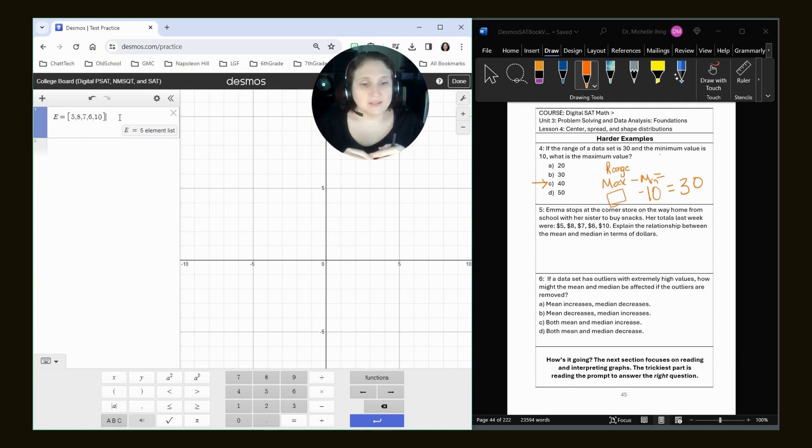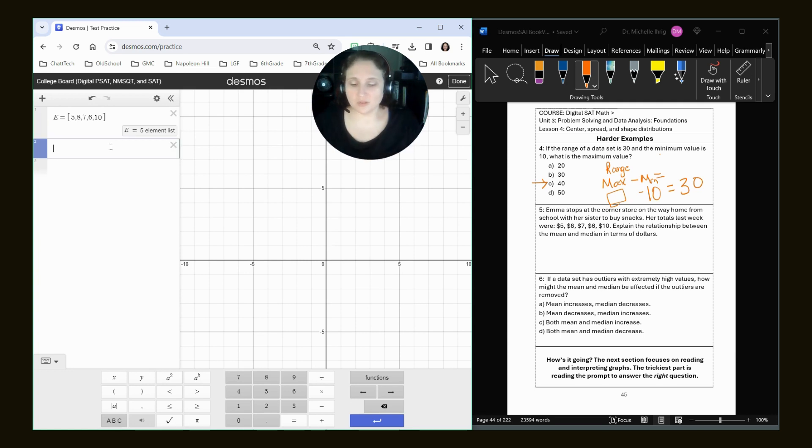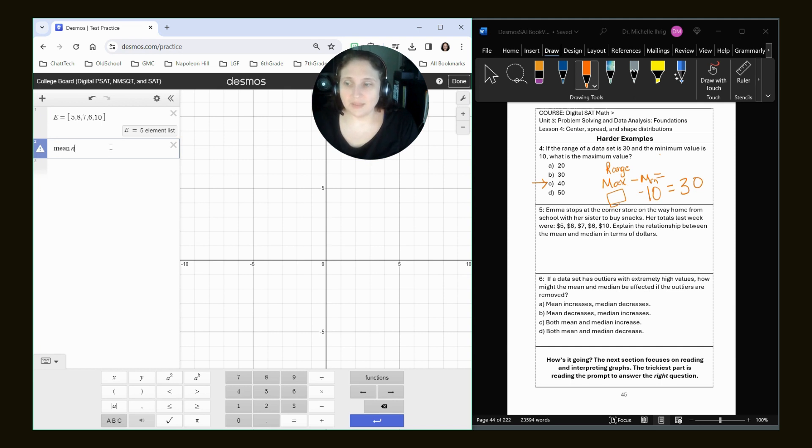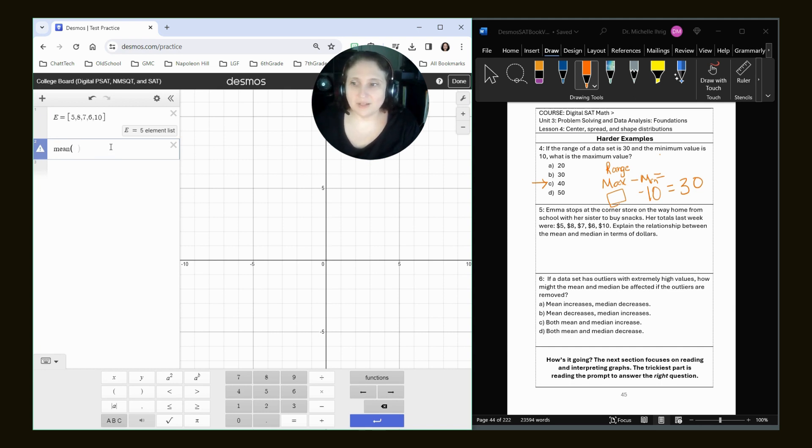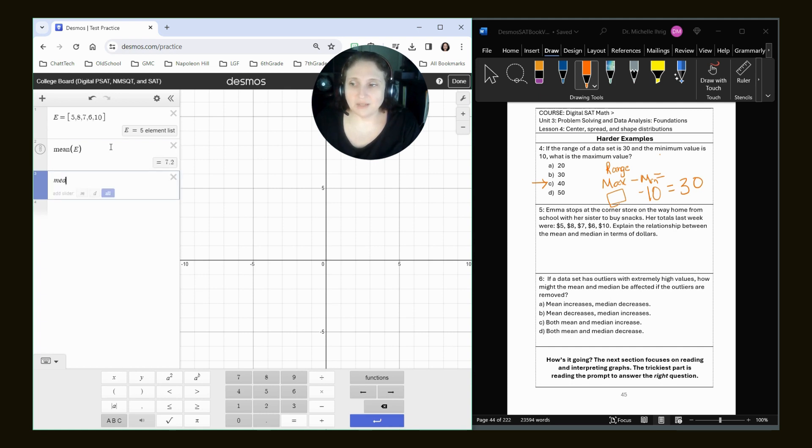It says explain the relationship between the mean and the median in terms of dollars. So I'm just going to do mean, and then in parentheses I'll type in the letter E. And then I'm going to type in median, and in parentheses E.